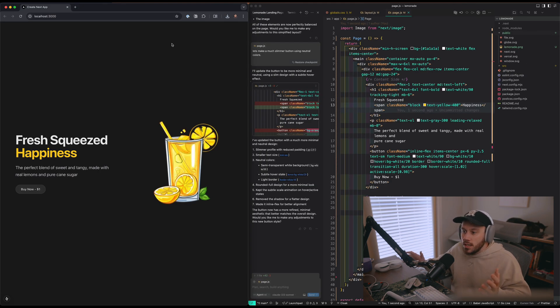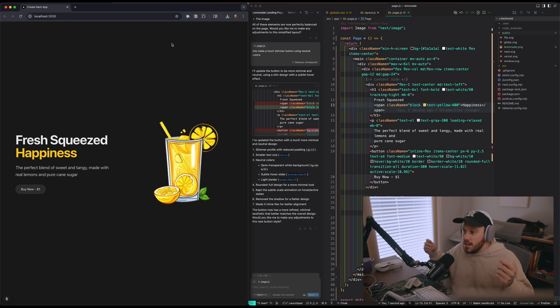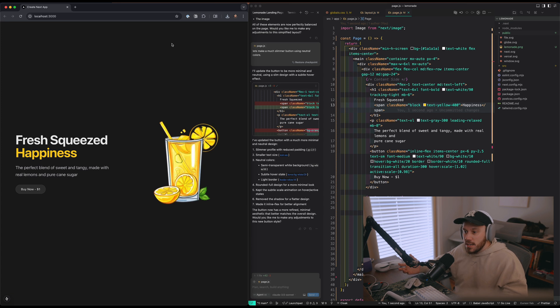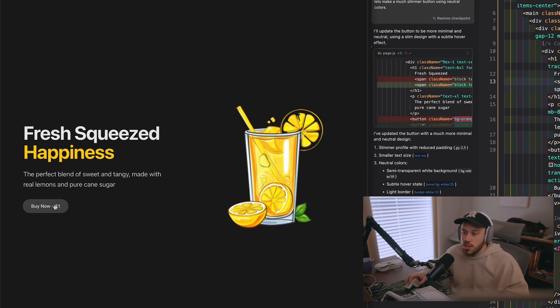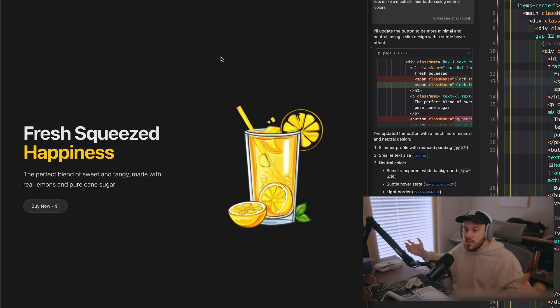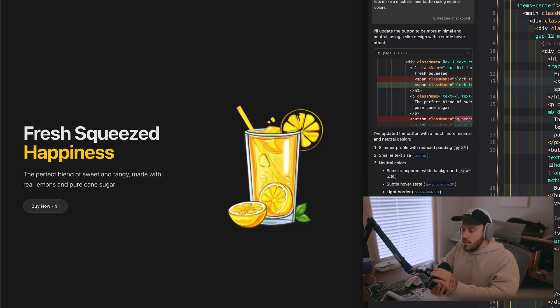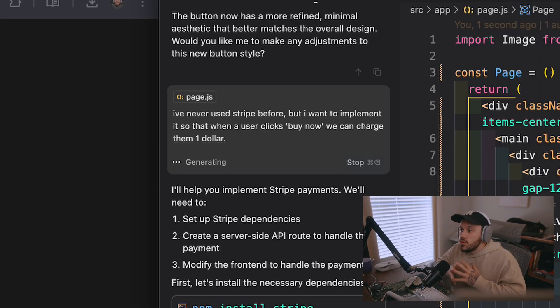After a few Google image searches to get a really cool lemonade image and a couple of prompts — literally just one or two prompts to Cursor — we built out this little landing page. It says 'Fresh Squeezed Happiness: the perfect blend of sweet and tangy, made with real lemons and pure cane sugar. Buy now for $1.' Clicking the buy button does absolutely nothing right now. Let's see if we can turn this into something where we can make some money, even if it's just a dollar. I've never used Stripe before, but I want to implement it so that when a user clicks Buy Now, we can charge them a dollar.